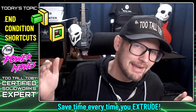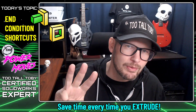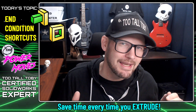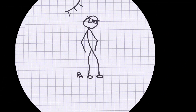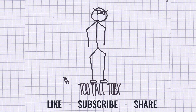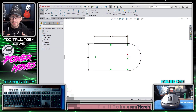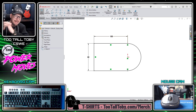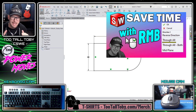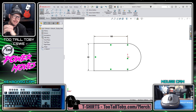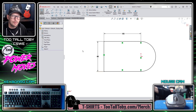Hey, what's up guys, Too Tall Toby here. Today I'm going to teach you three valuable time-saving techniques to use when you're working in Boss Extrude or Cut Extrude. This video goes hand-in-hand with another video I've created — the Right Mouse Button End Conditions video — so be sure to watch that one as well. Let's get into it.